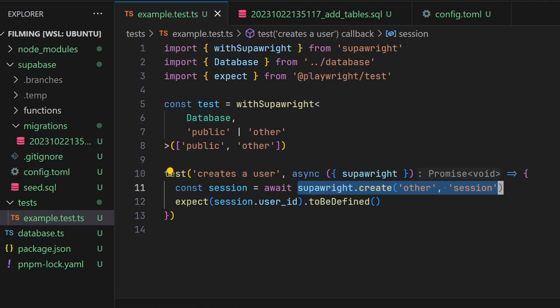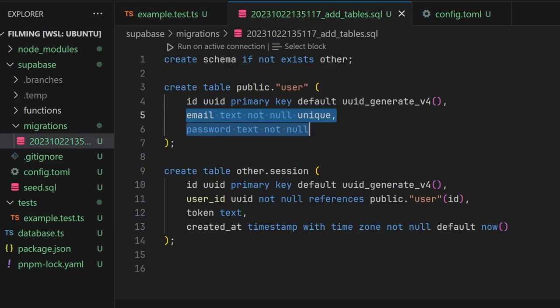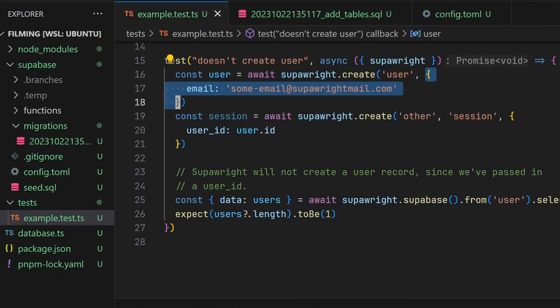If you use SuperWrite to create a session, it will automatically create a user for you, and you can access the user's ID in the session's user ID column. SuperWrite will also automatically generate fake data for any columns that are not nullable and do not have a default value. You can optionally pass a data object as the second argument to the create function to override the fake data that is generated.